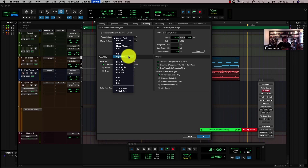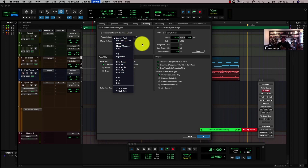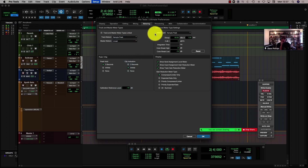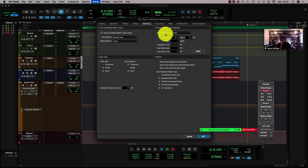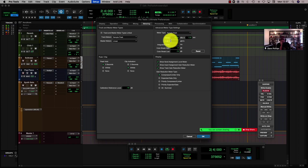I think it's just a great collection of metering here. And not only that, I can go in and customize my metering. So let's look at Sample Peak here, which has a decay rate of 40 decibels in one and a half seconds.